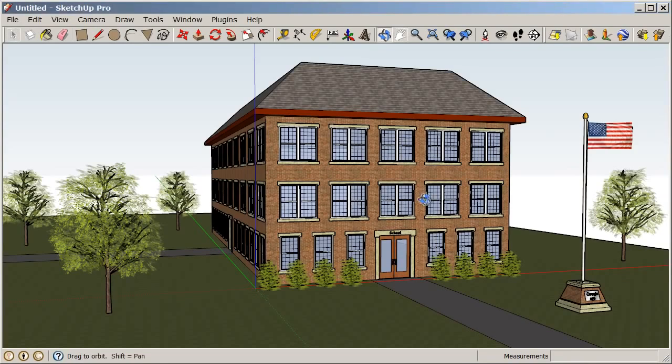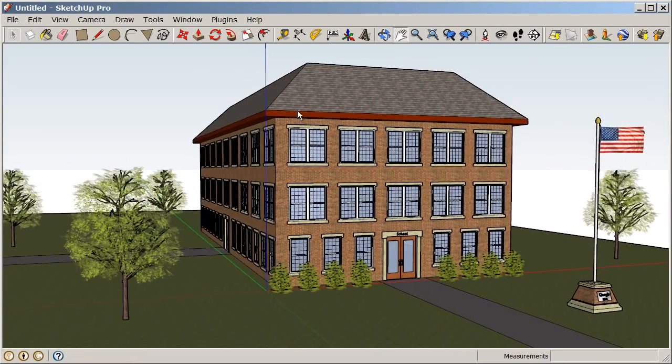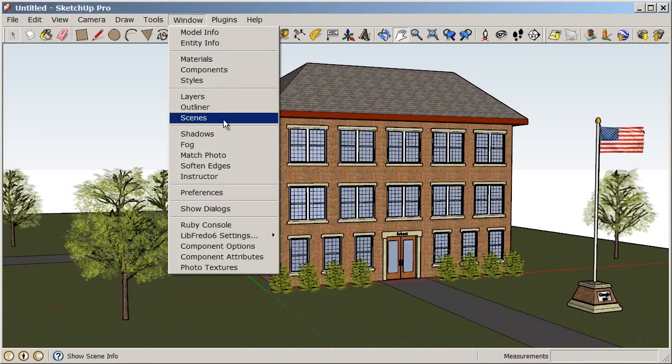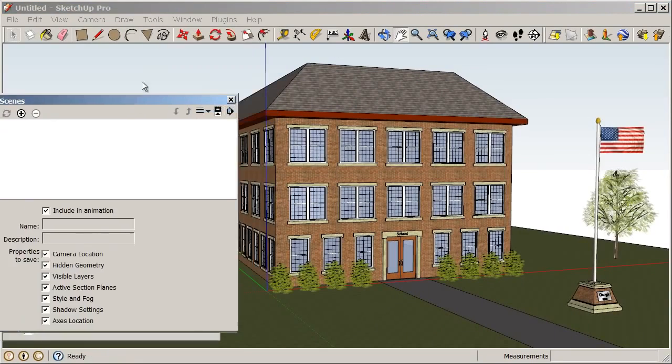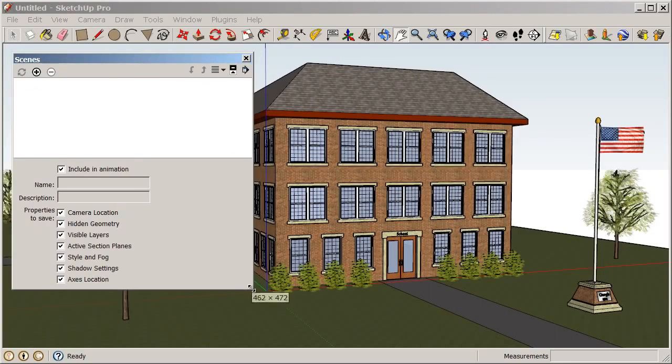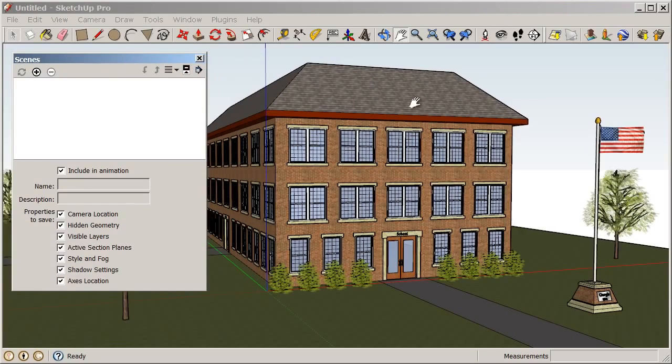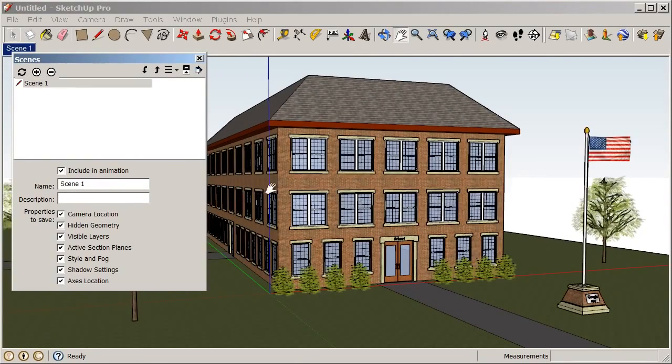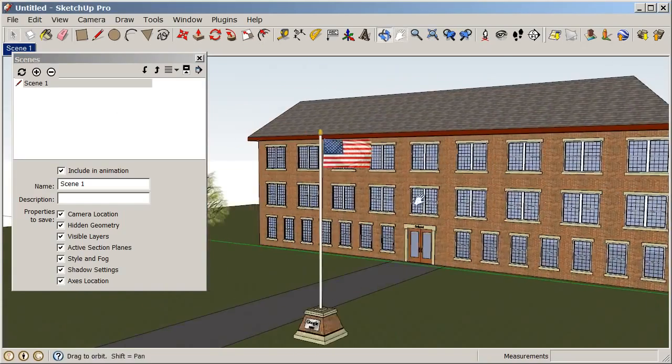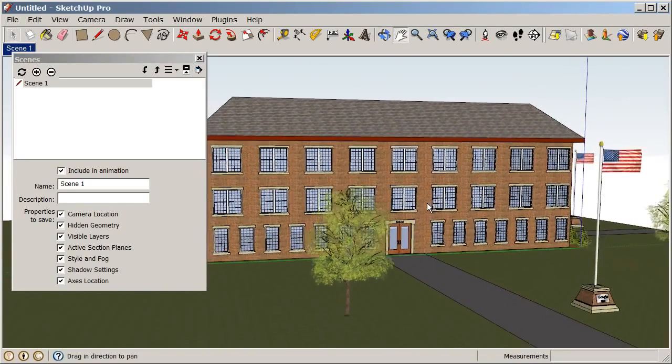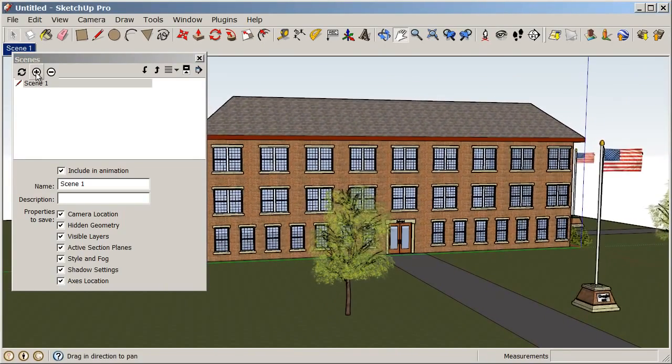Make sure that you pay attention to where you're saving that snapshot so that you can track that down later. Now, let's take a look at how we can create an animation. If we go to Window, Scenes, and open up our Scenes dialog box. So, what we're going to do is create a scene right here by clicking on this plus sign. We'll add a scene there, and then we're going to orbit to the other side of our model like this. And then let's just add another scene.